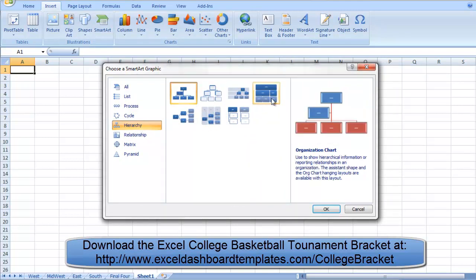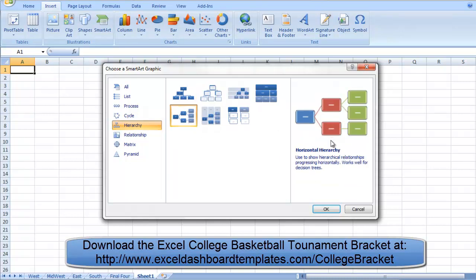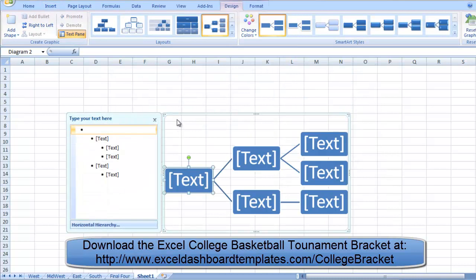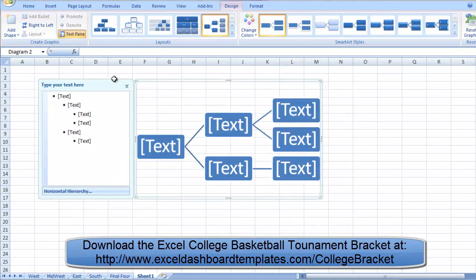These are usually used for organization charts in a top-down fashion — CEO at the top, executives below, all the way down to workers. There is also a Horizontal Hierarchy Chart available in the SmartArt graphic options. This is what we're going to use for this, and it's a really cool system.